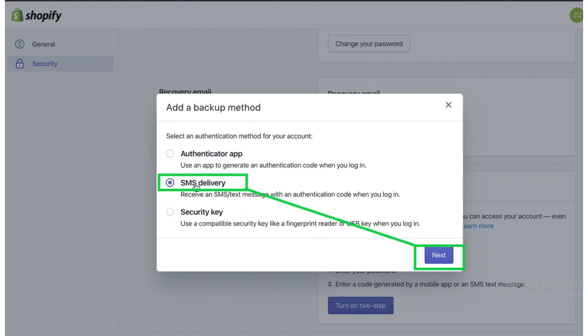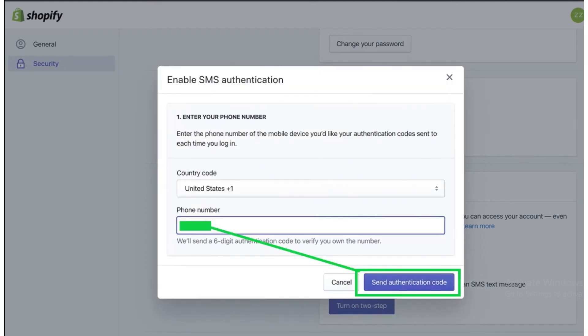With the same procedure, choose the SMS delivery option. After that, click on the Next button. After clicking Next, click on the 'Update Country Code' option and then click on the phone number option.